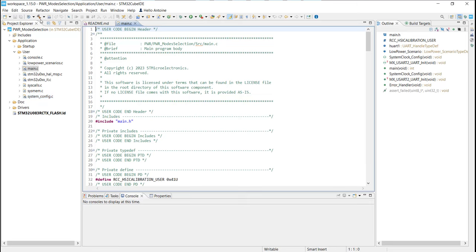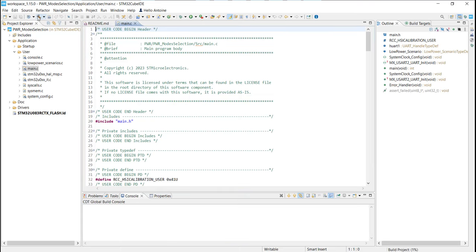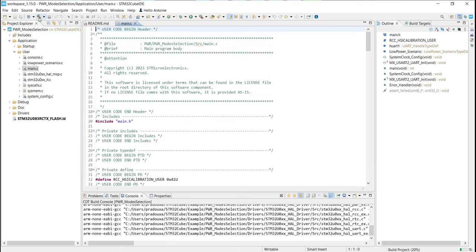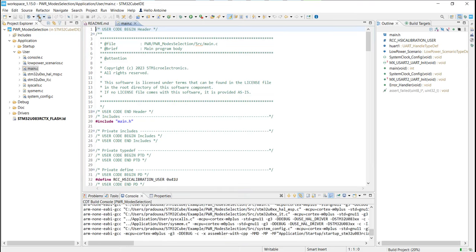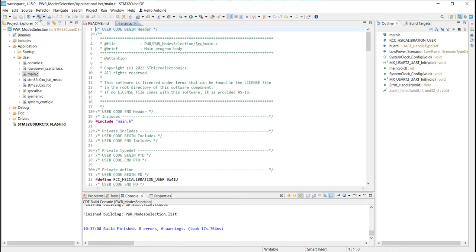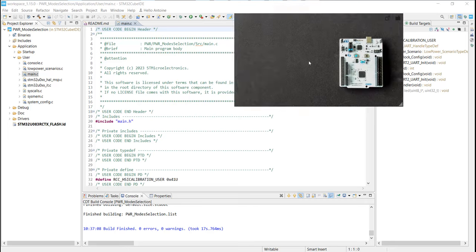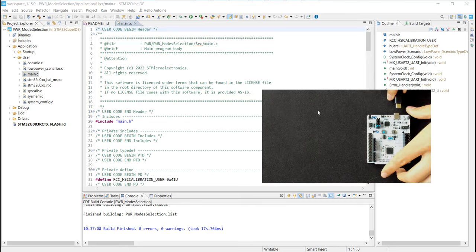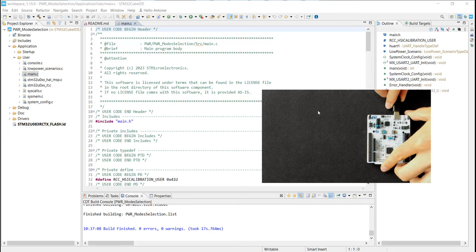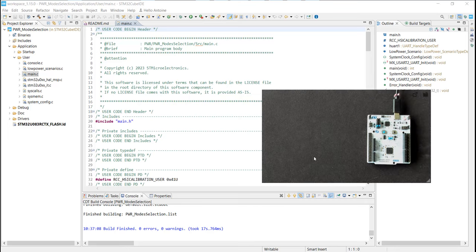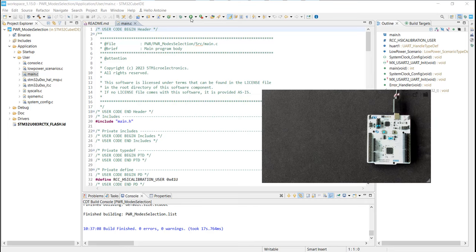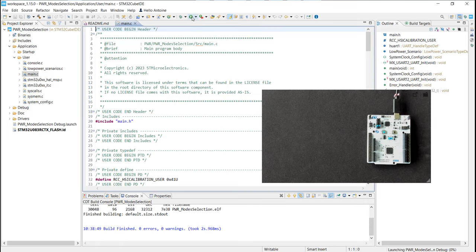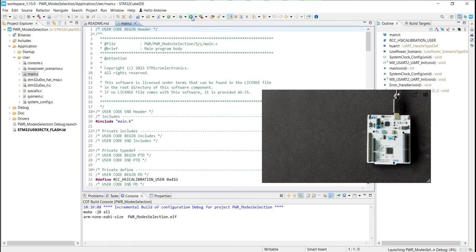Let's build the application by clicking on the hammer icon. There is no error, no warning. Everything is good. Now we need to connect our Nucleo to the laptop, and now we can run the application on the Nucleo by clicking on the play icon.